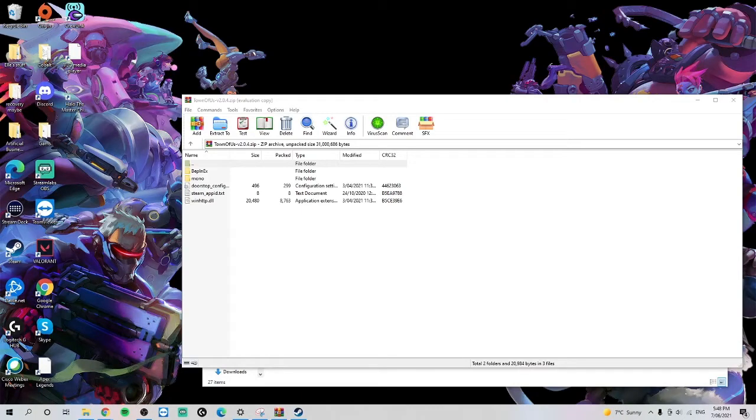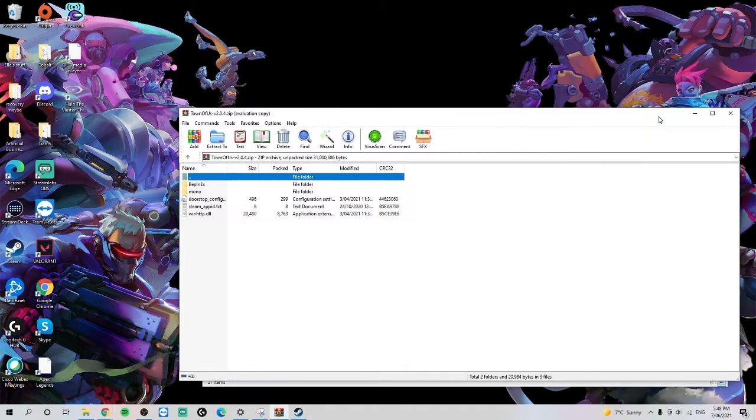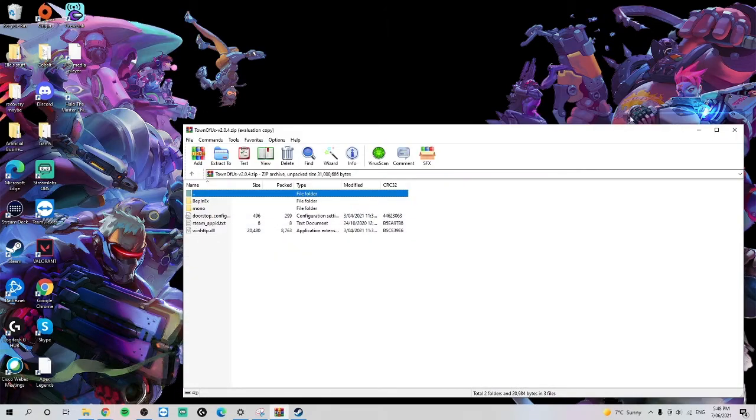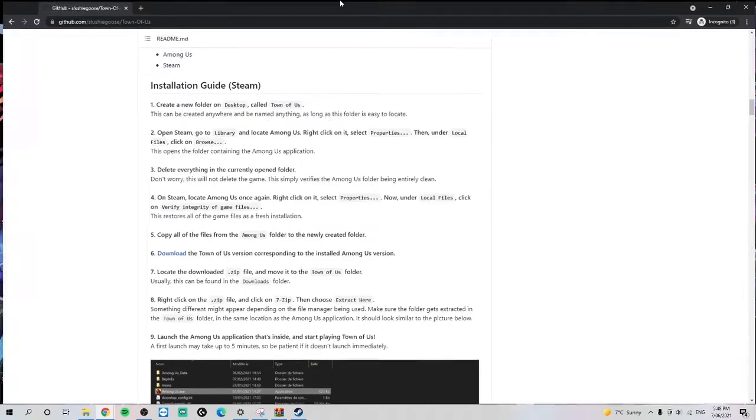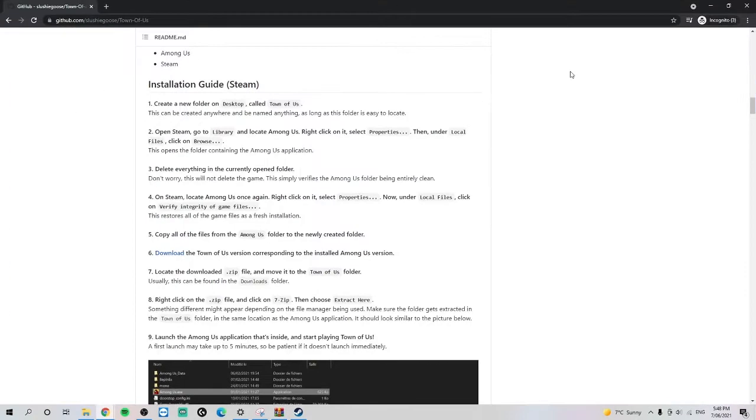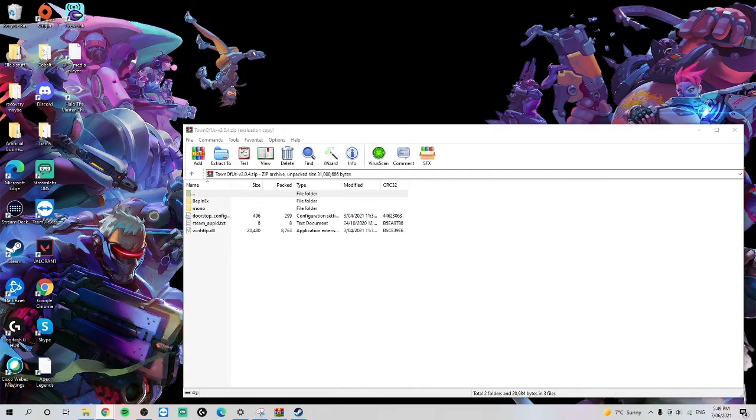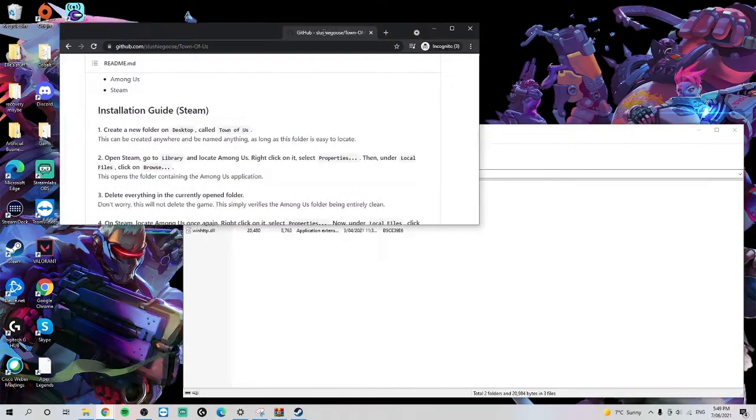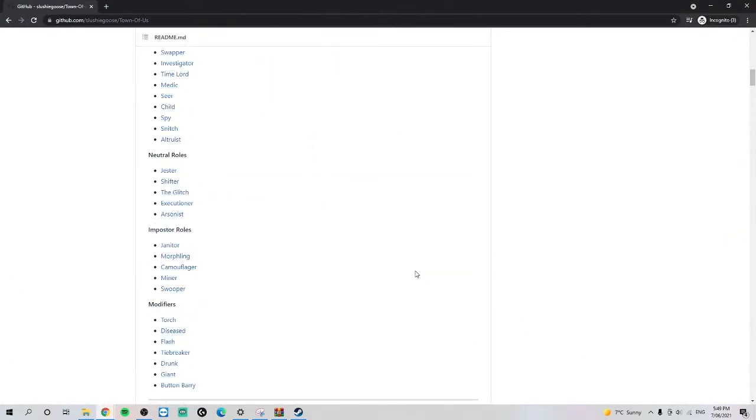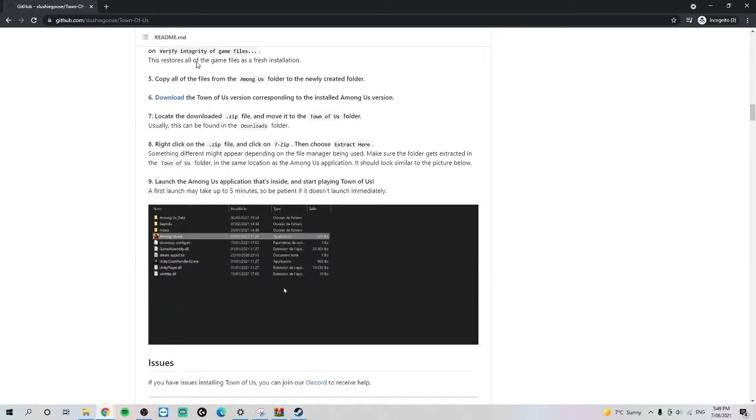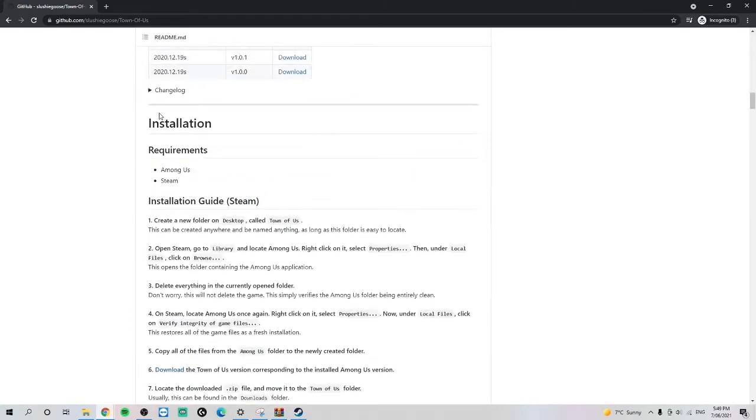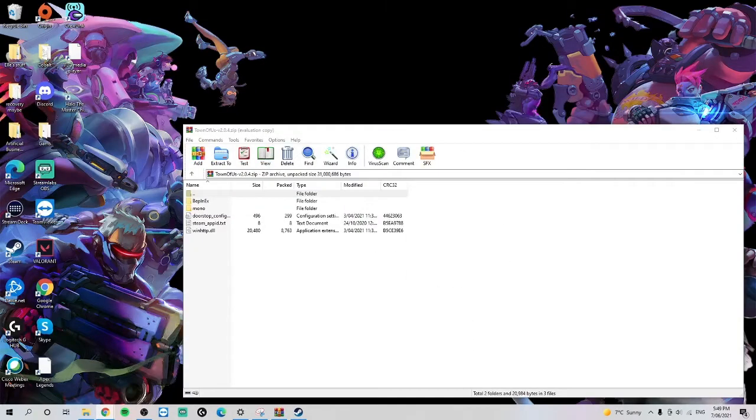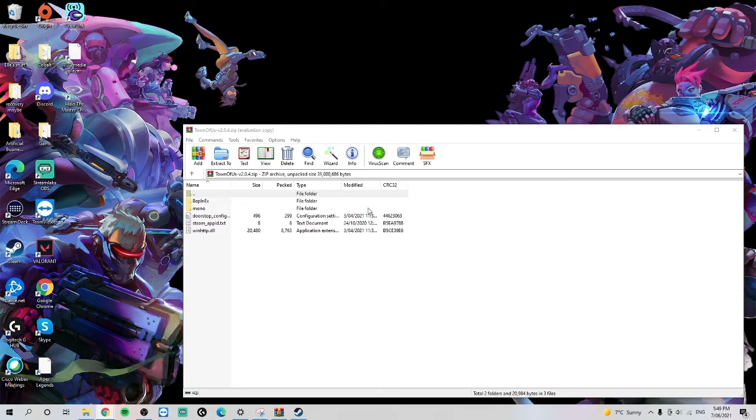Alright, we're just going to go through a quick how to install Town of Us. First of all, you'll download it from here. I'm just going to be stealing the instructions from this. I'll give people the link, but you can just download it from here.